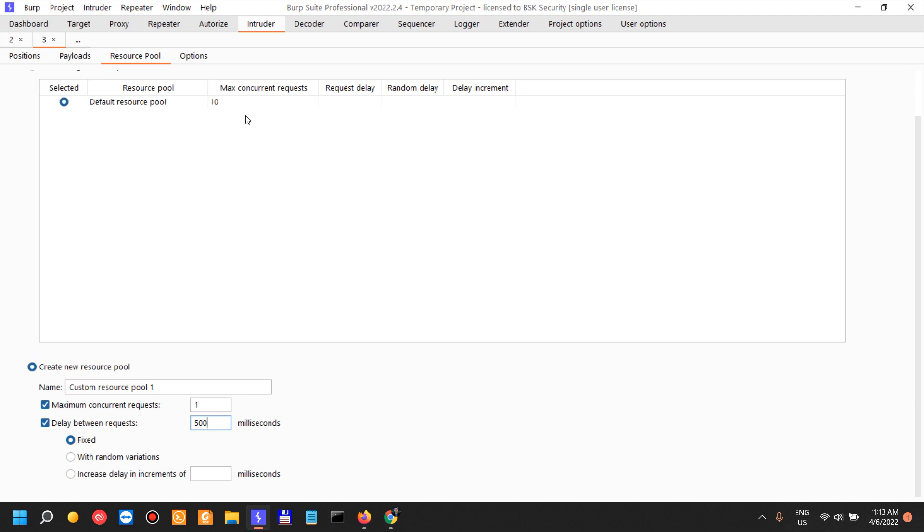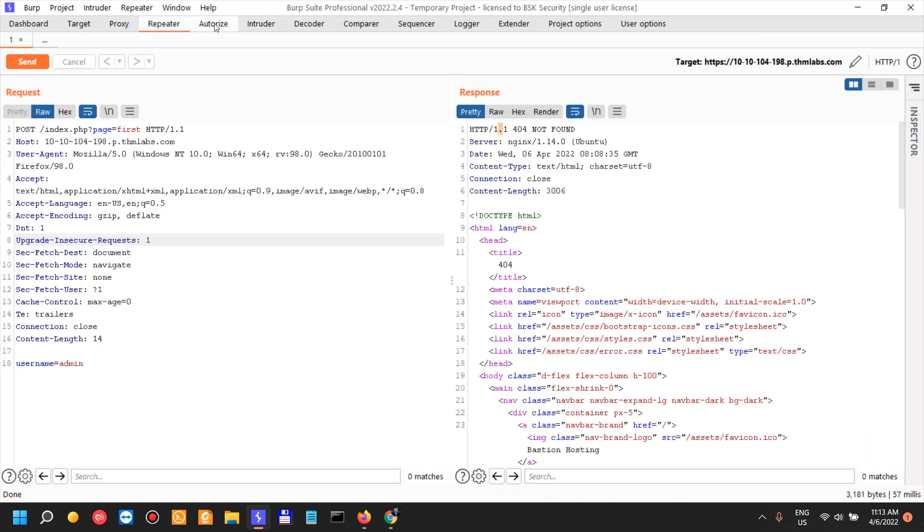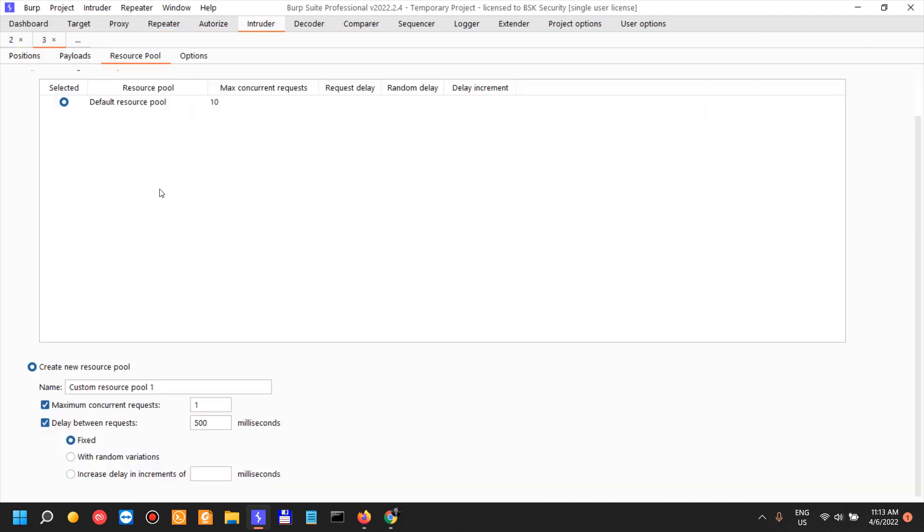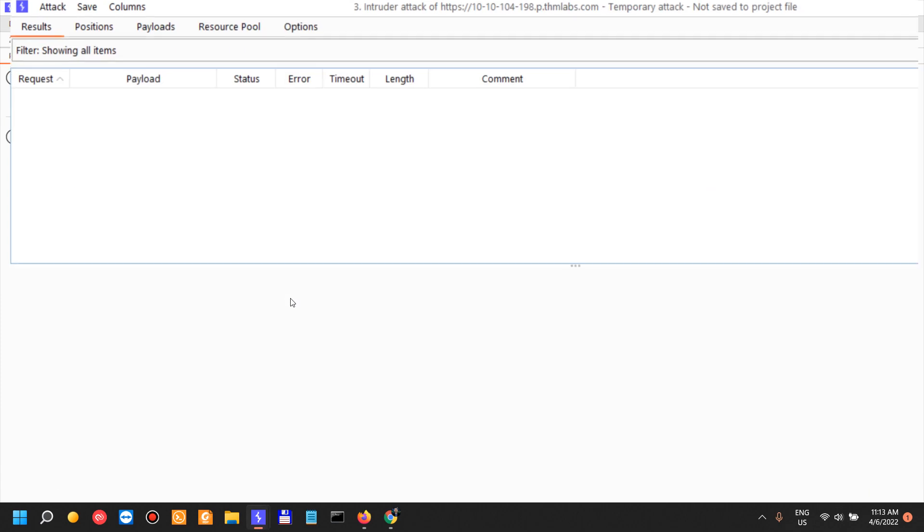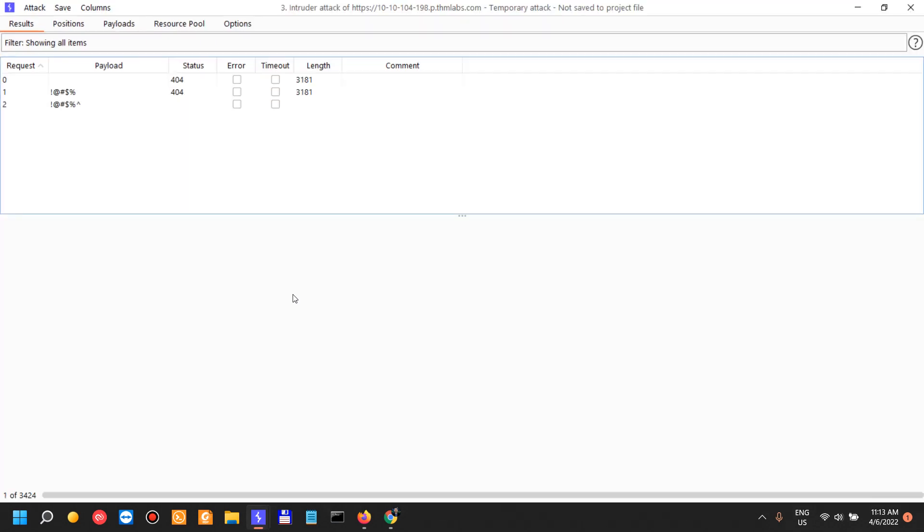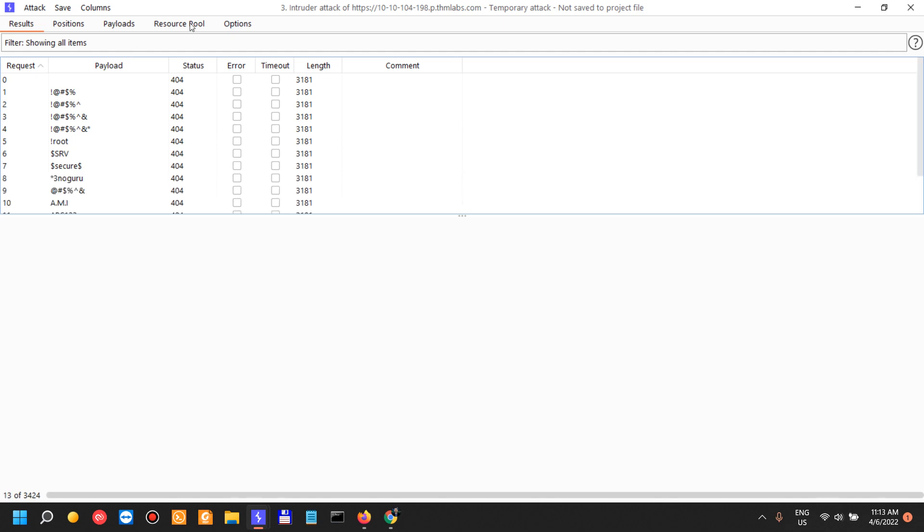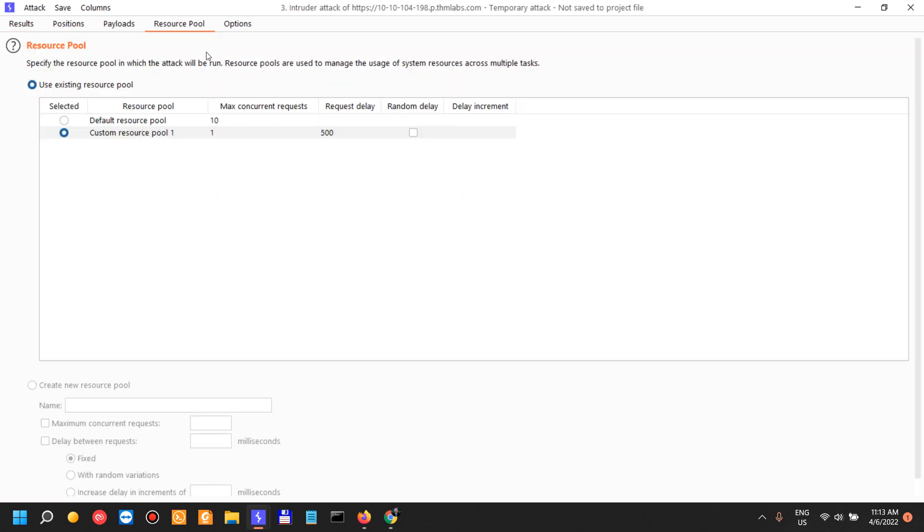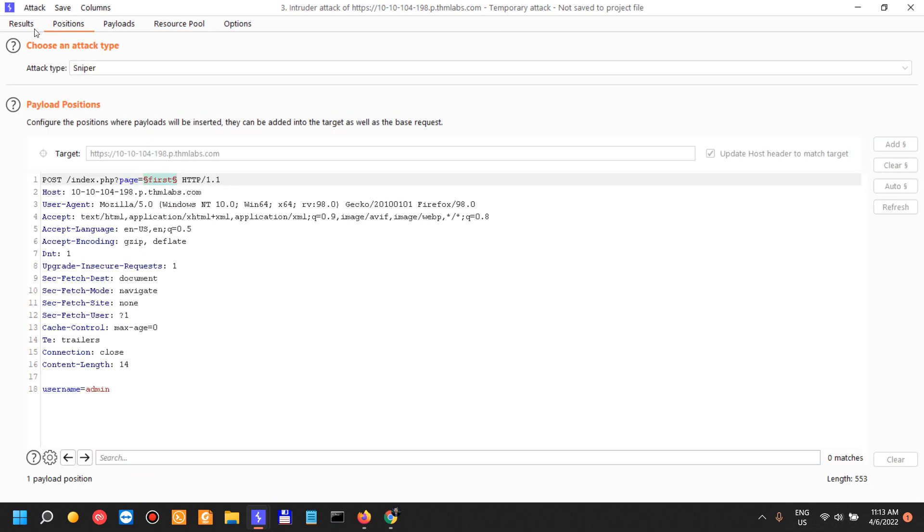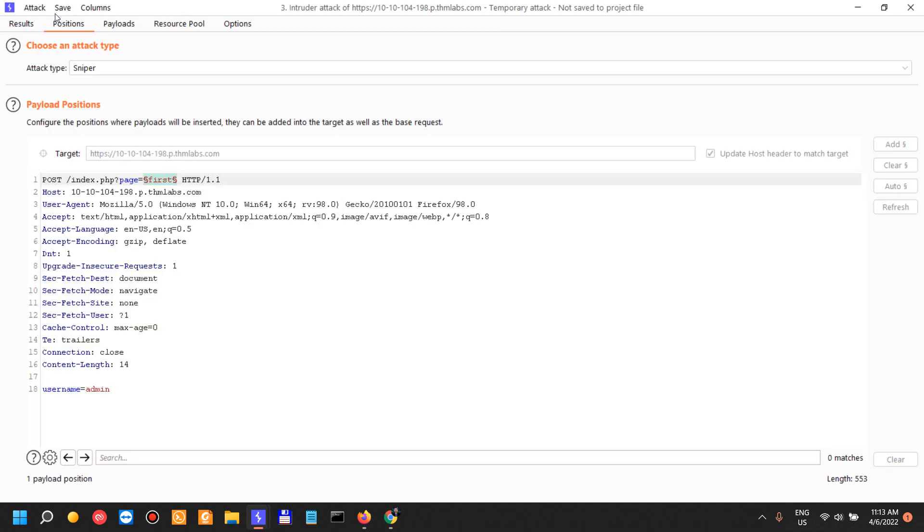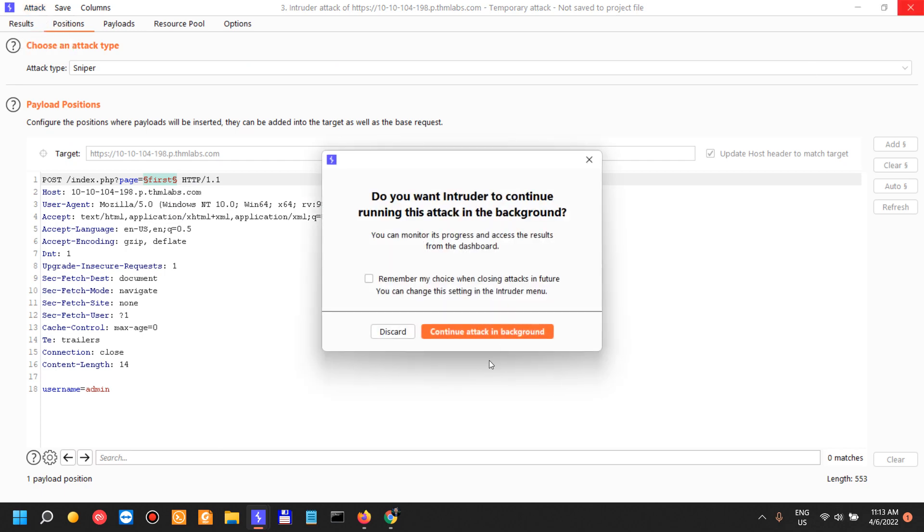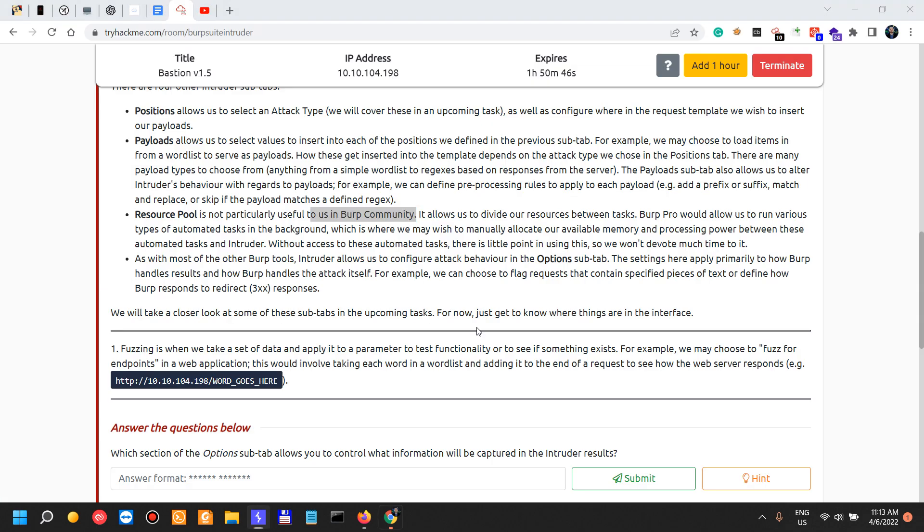That being said, we can just start the attack and it's going to send about two requests per second, I believe. Yeah, it's choosing the request delay 500 milliseconds in between, so two requests per second. Anyway, let me just stop this, pause, or just terminate this, discard.